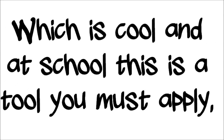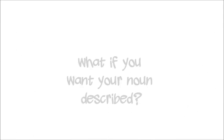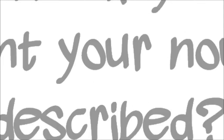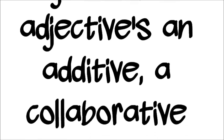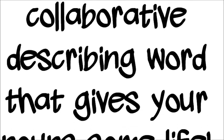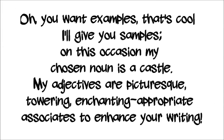Which is cool, and at school this is a tool you must apply. But what if you want some detail, what if you want your noun described? That's easy, use an adjective, an adjective's an additive, a collaborative describing word that gives your noun some life. Oh, you want examples? That's cool, I'll give you samples. On this occasion, my chosen noun is the castle. My adjectives are picturesque, towering and enchanting.